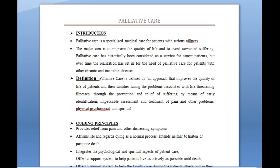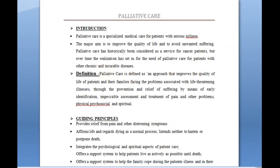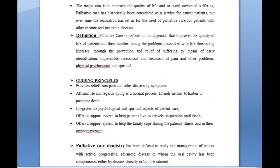Palliative care is specialized medical care for patients with serious illness. The aim is to improve the quality of life and to avoid unwanted suffering. Palliative care has historically been considered a service for cancer patients, but over time the realization has set in for the need of palliative care for patients with other chronic and incurable diseases.